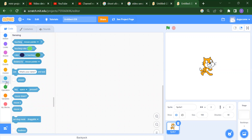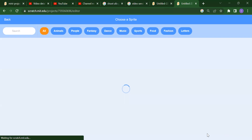First, sensing means the block will sense your mouse pointer, any particular color, or anything else and respond based on that. So let's start with an example.